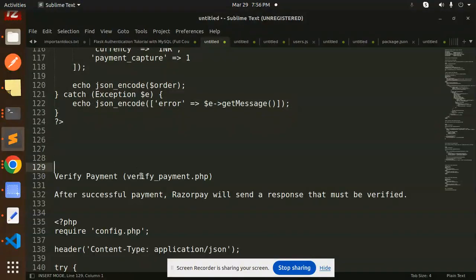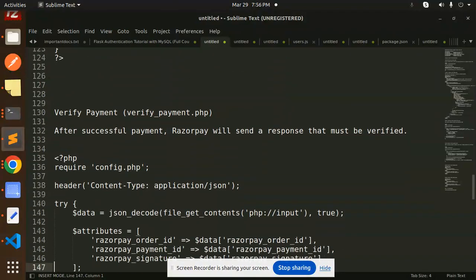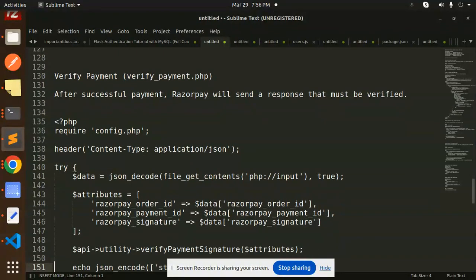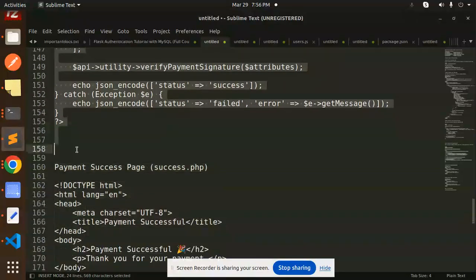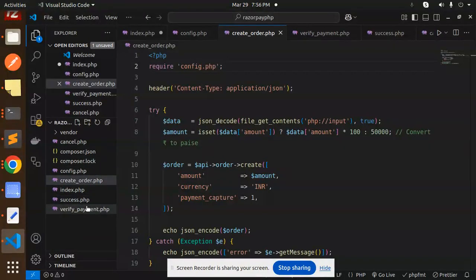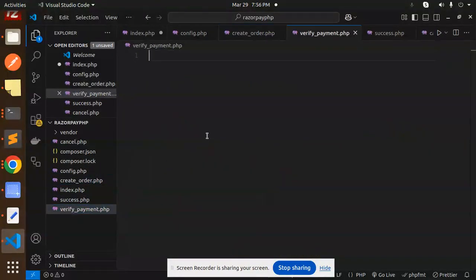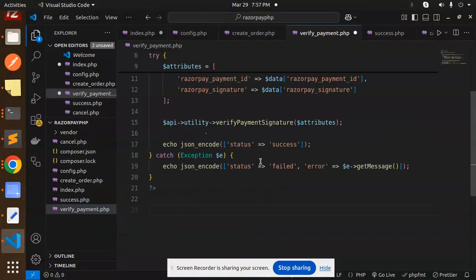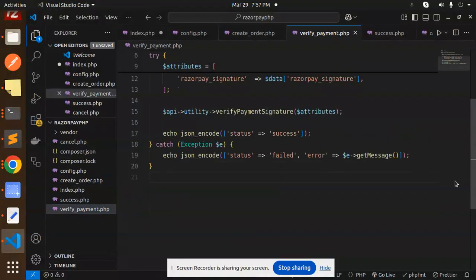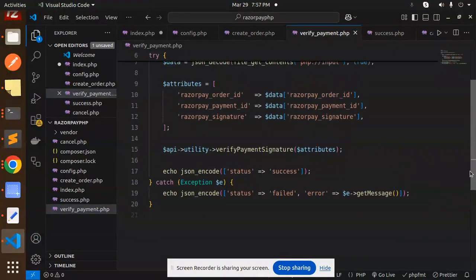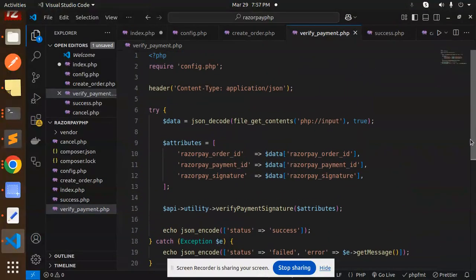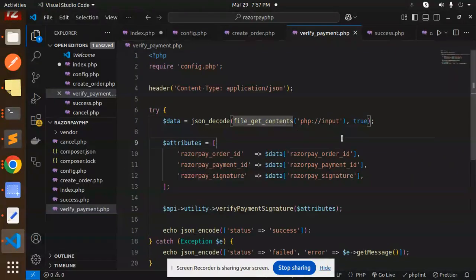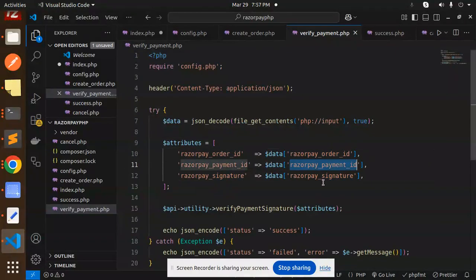Next we have to go with the verification of the payment. After successful payment, Razorpay will send a message that must be verified. Let's go with the verification of the payment. Here we have verify_payment.php.